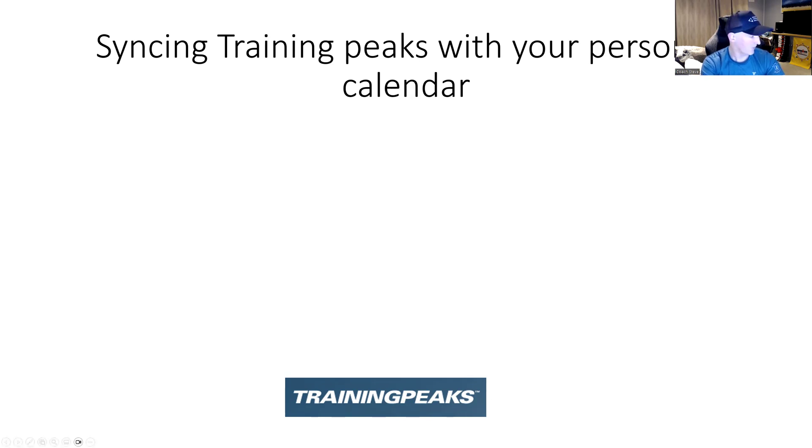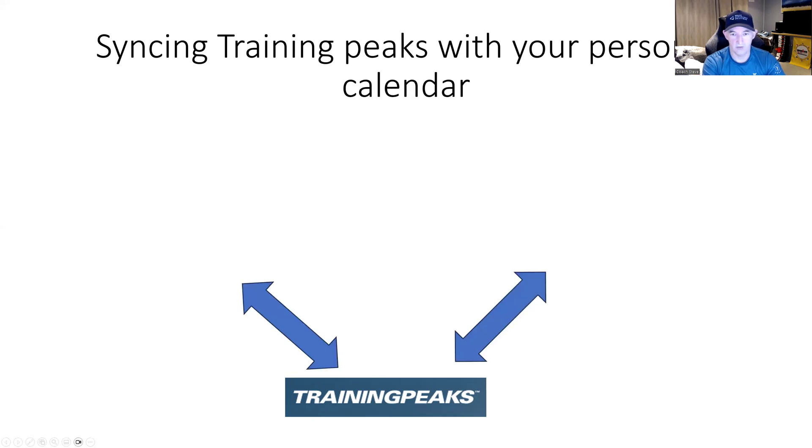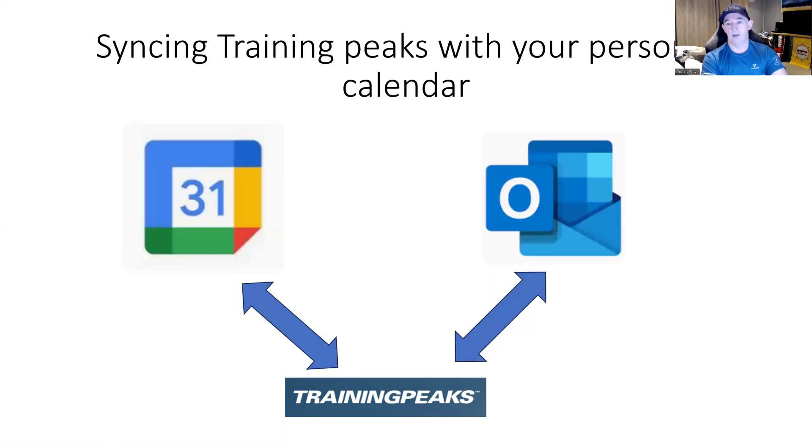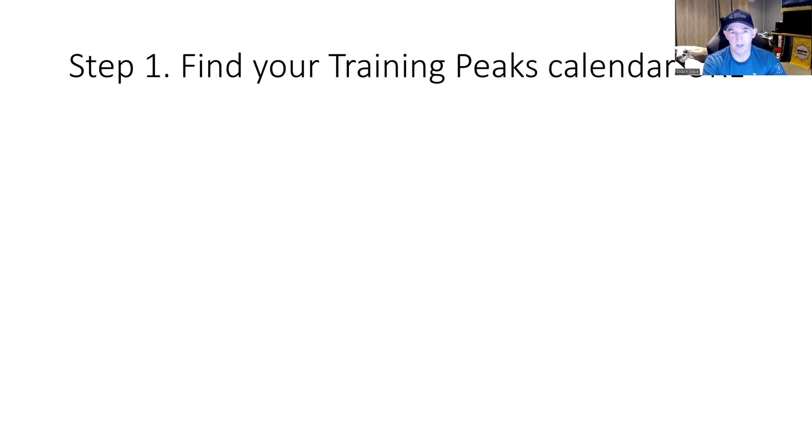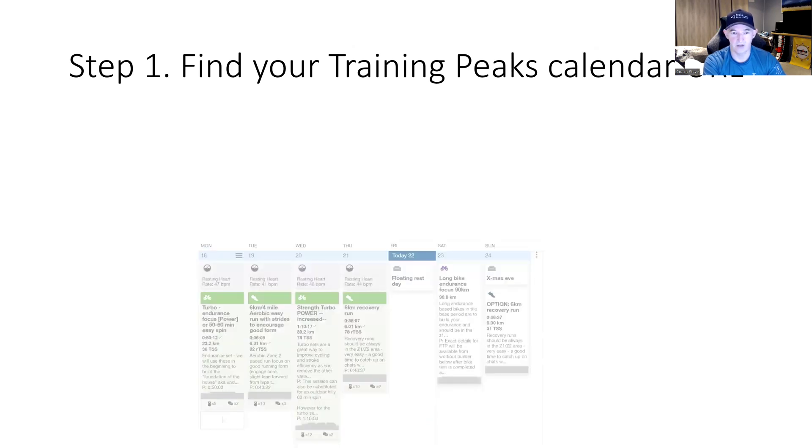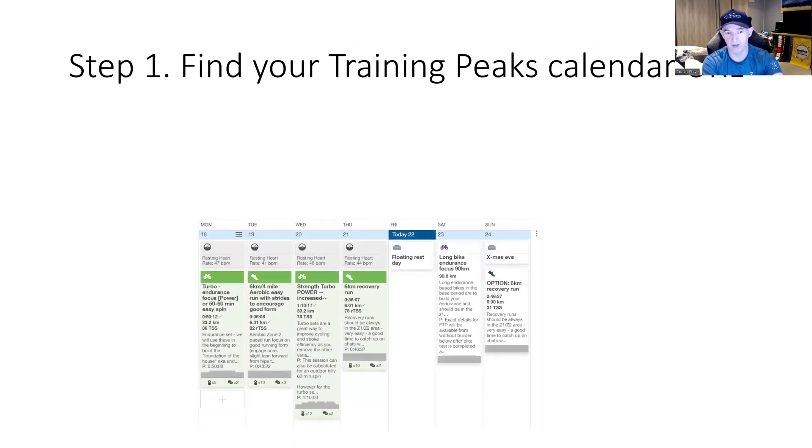First off, we'll look at GCal and Outlook. First step is you have to find your TrainingPeaks calendar URL or unique identifier that links to your calendar in your TrainingPeaks account, so you'll be able to see all this good stuff when you need to bike, need to swim, etc.